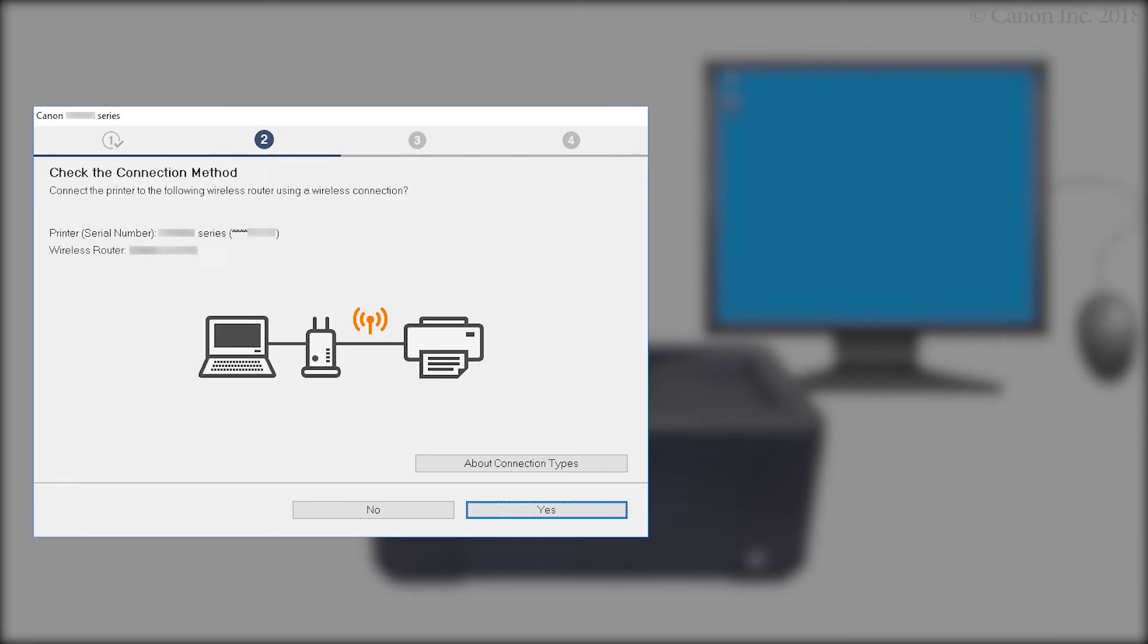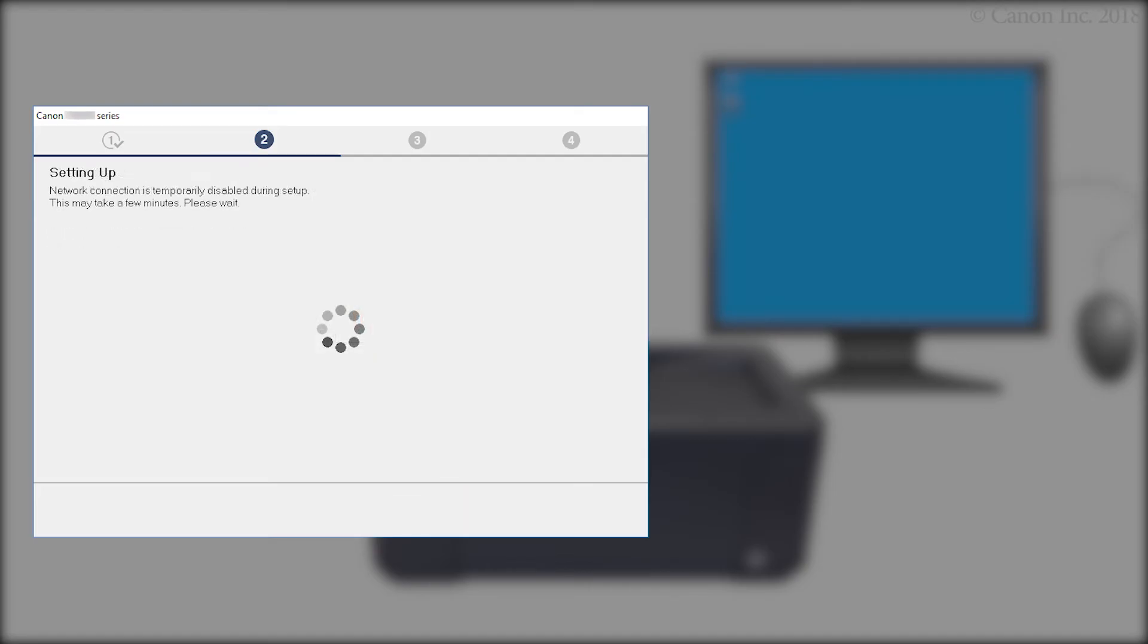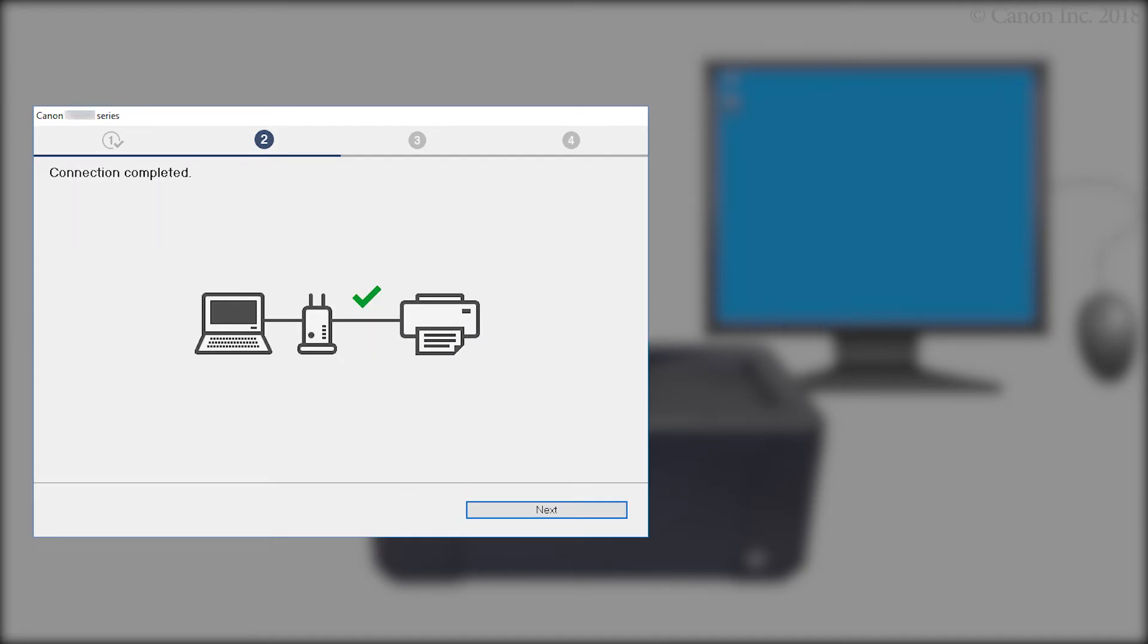When this screen appears, confirm that your printer and wireless router appear, and then click Yes to complete the connection. Once the connection is completed, click Next.